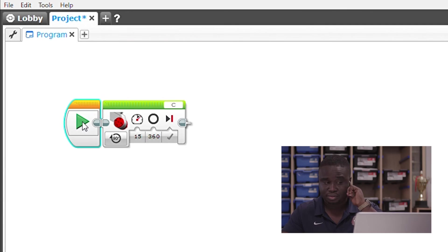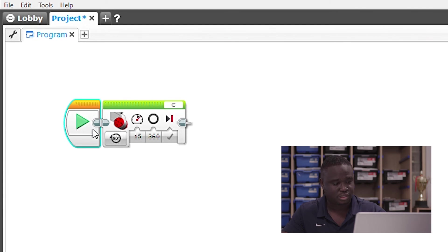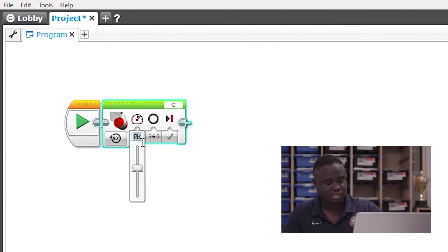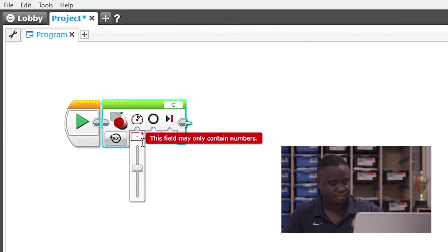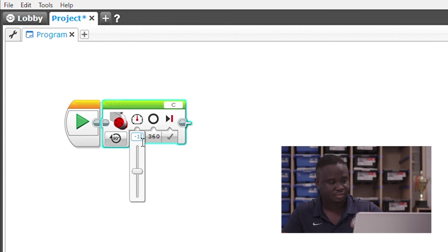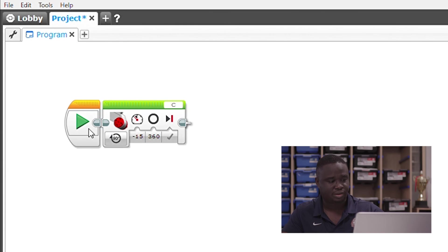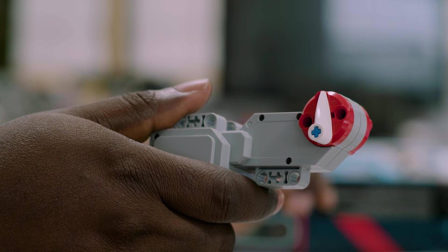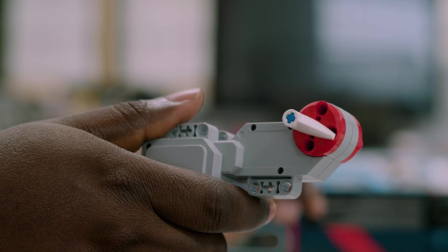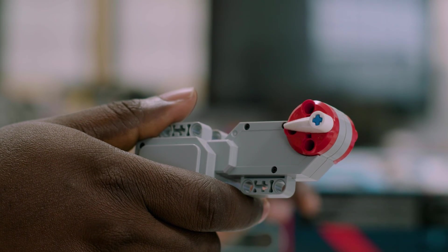So, let's get a large motor to move for 360 degrees at a speed of 15. Good. All right. So, let's do the opposite. Let's do negative 15. Good.